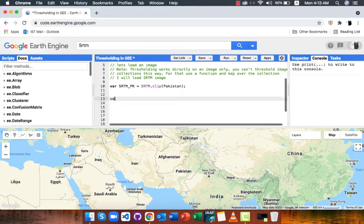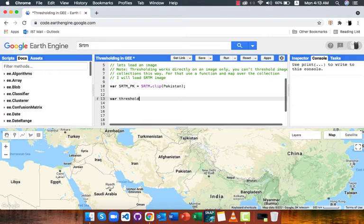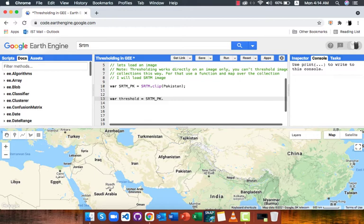Now to threshold we simply add dot LTE or dot GTE after our image. LTE means less than equal to and GTE means greater than equal to. You can also use LT, GT and EQ. Inside the arguments we give the threshold value as integer or float.